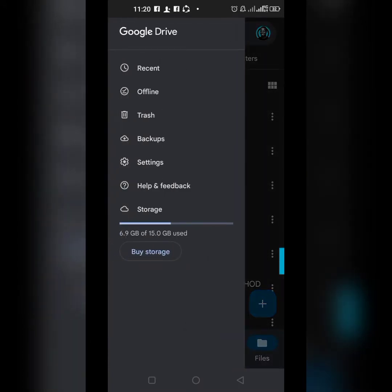I've used 6.9 GB of 15.0 GB so far. You can upgrade if you want — you can buy storage up to one terabyte. So this is Google Drive, this is the app itself.